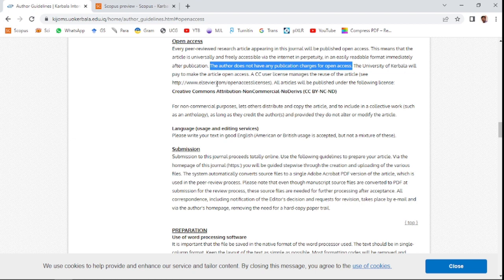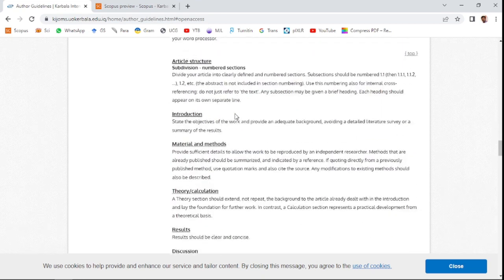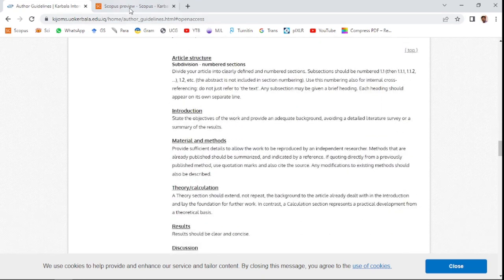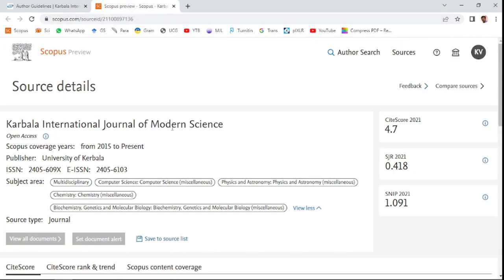The Karbala International Journal of Modern Science has been indexed from 2015 to present. Publisher is University of Karbala, and the ISSN number and E-ISSN number you can see here.